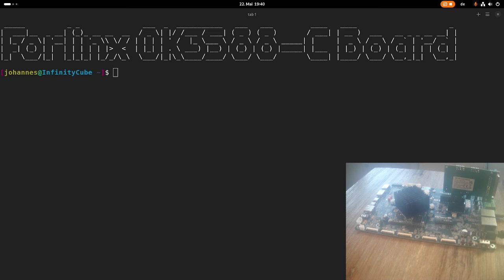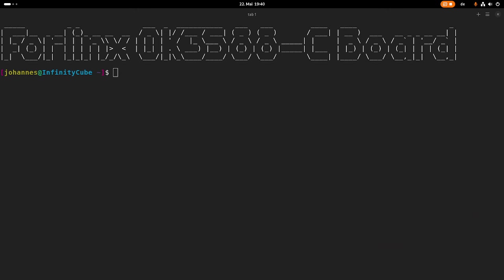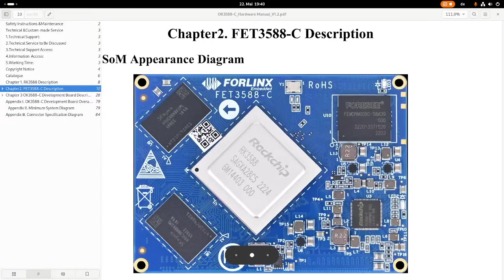While I was there I visited the ForLinx booth. ForLinx is a company building system on modules, evaluation boards for them, and industrial PCs. Last year I already got one evaluation board from ForLinx, and this year I got this nice looking board which I will present to you in today's video. Today we will take a look at the ForLinx OK3588-C board. Let me turn off the camera and switch to the desktop.